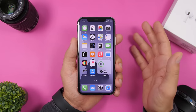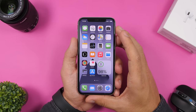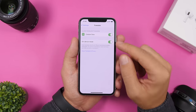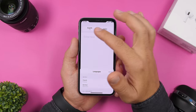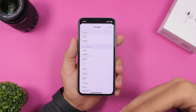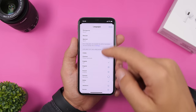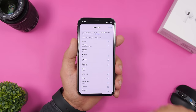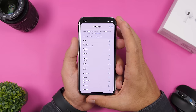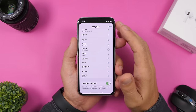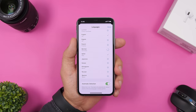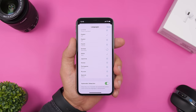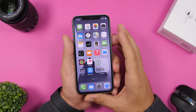The new Translation app on iOS 14 can translate even when your device isn't connected to the internet. First, go to Settings and enable On-Device Mode. Then in the app, tap a language — scroll down to see available offline languages — and download whichever languages you want to use offline. Another great feature: scroll all the way down to find Automatic Detection, which when turned on will automatically detect the language being spoken to make translation even easier.